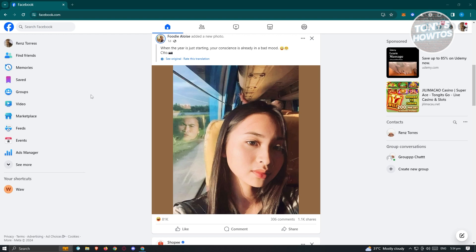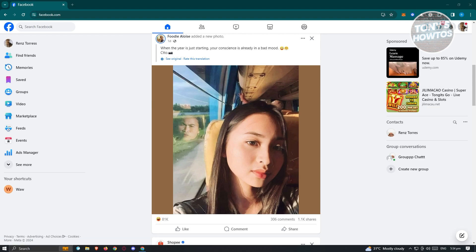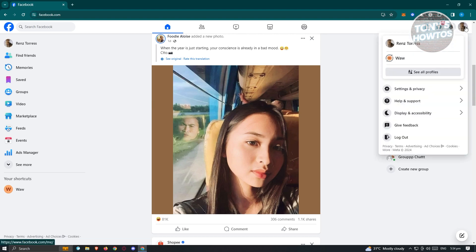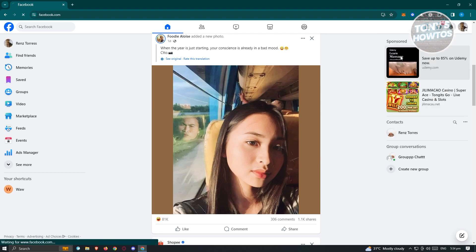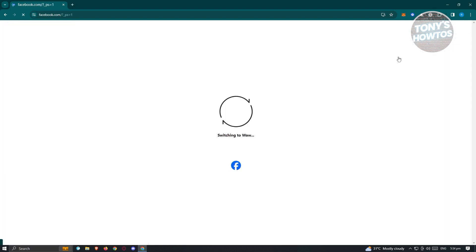Next, we need to switch over to the Facebook page account that we want to be removed from. At the top right, click on your profile and go to that Facebook page that we want to remove your access on.